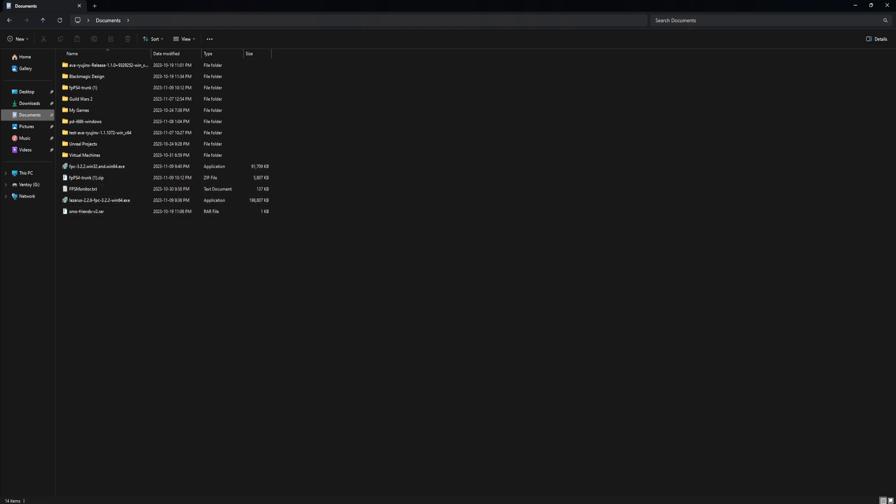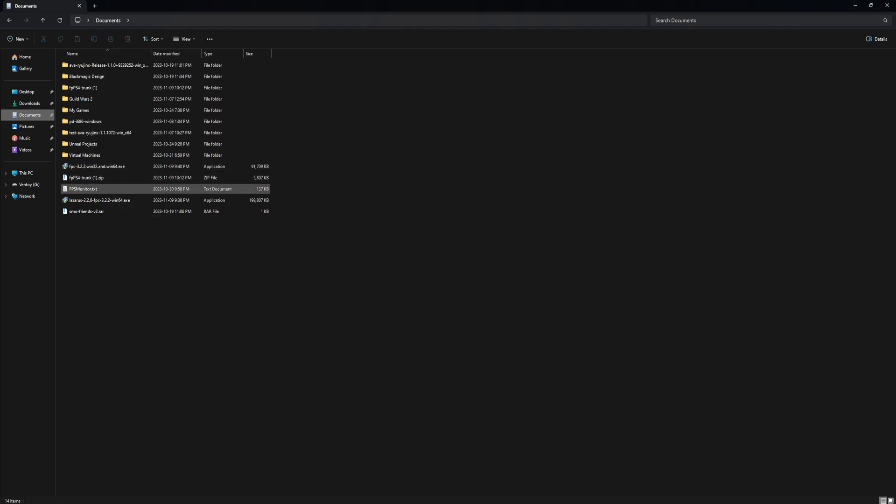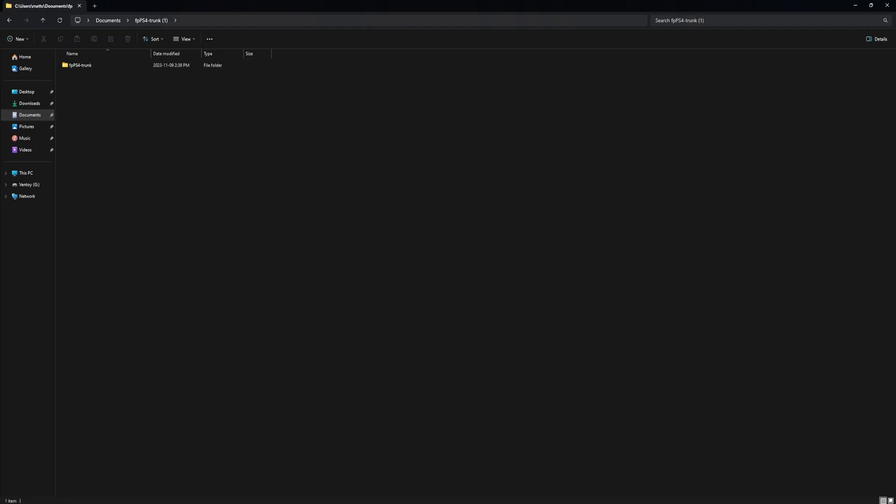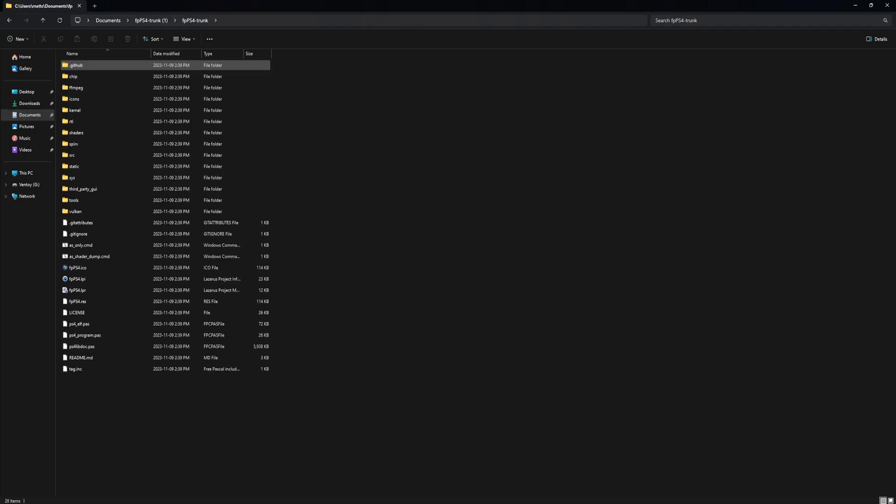And you need the Lazarus IDE. Okay, so once you have both of those installed, there's not really any options for them, so just install them. You're going to want to open up this, double-click this.